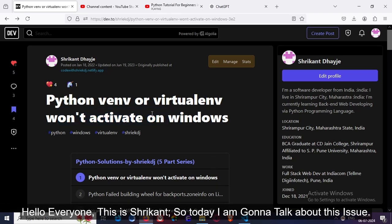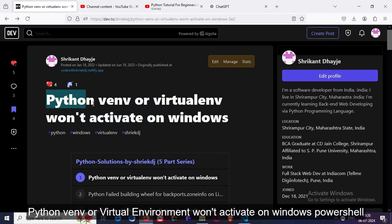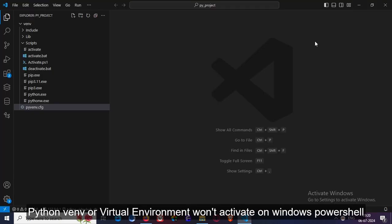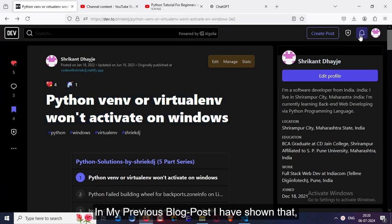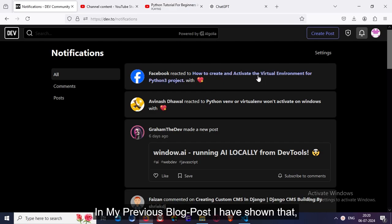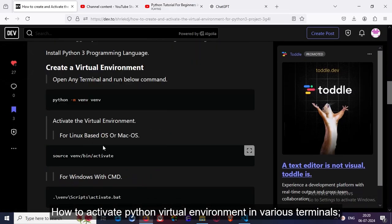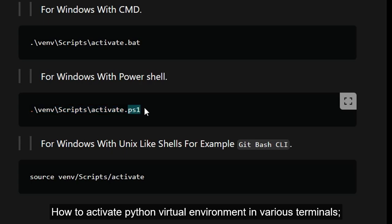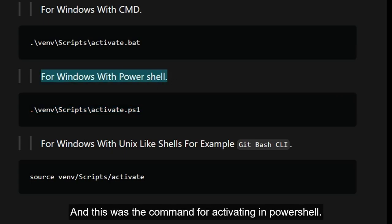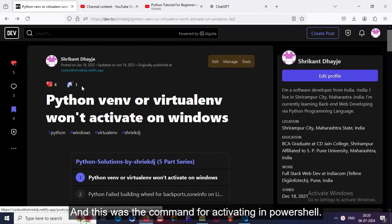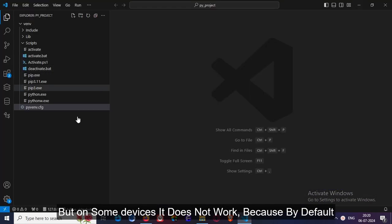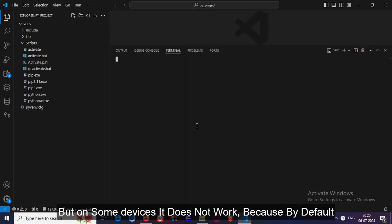Hello everyone, this is Rikhan. Today I'm going to talk about this issue: Python virtual environment won't activate on Windows PowerShell. In a previous blog post, I showed how to activate the virtual environment in various types of terminals, including PowerShell's command line. This was the command for activating it in PowerShell, but on some devices when we run this command, it does not work because by default